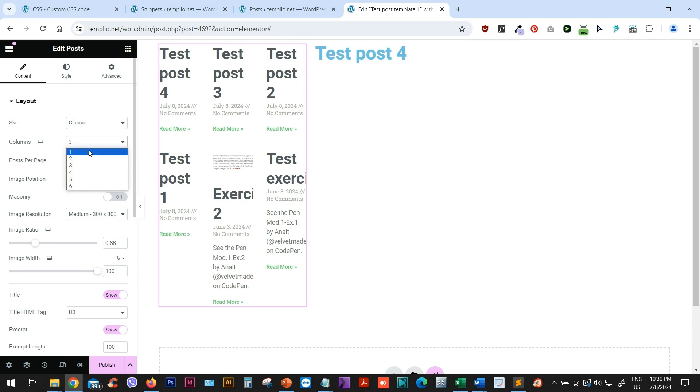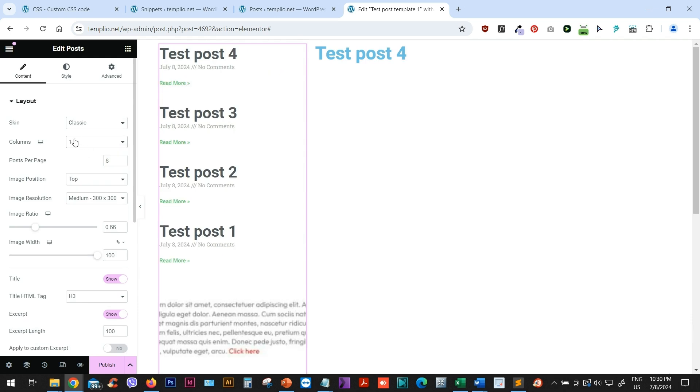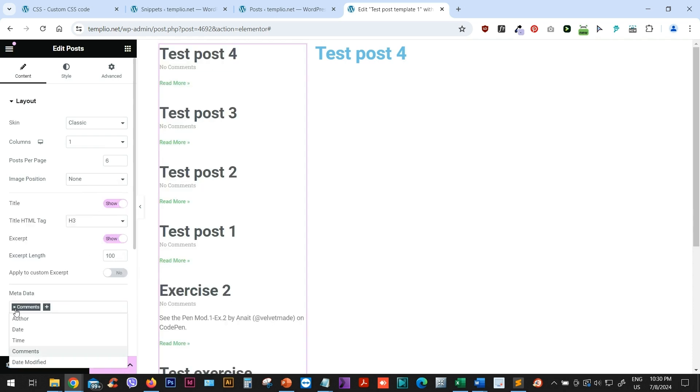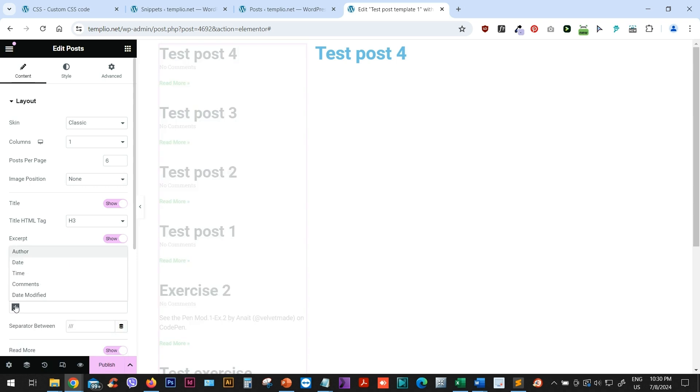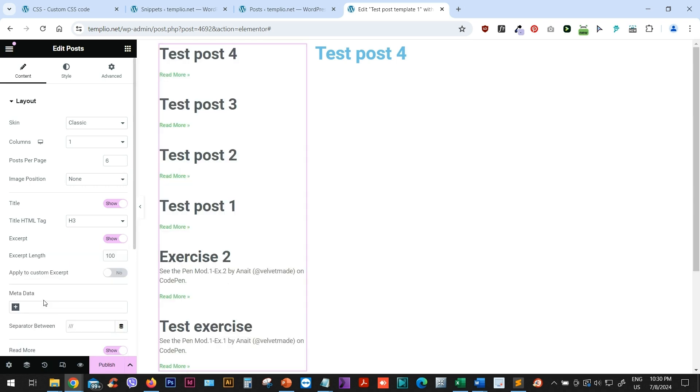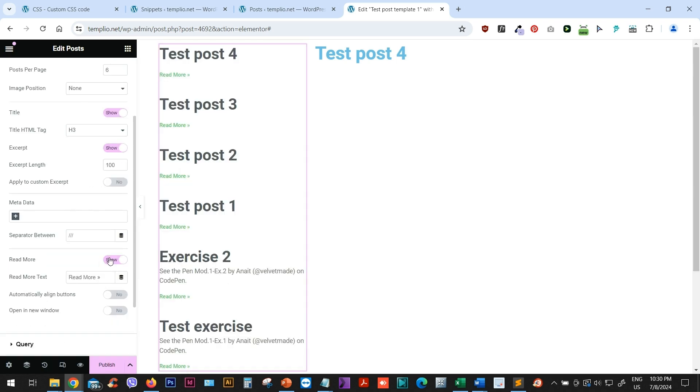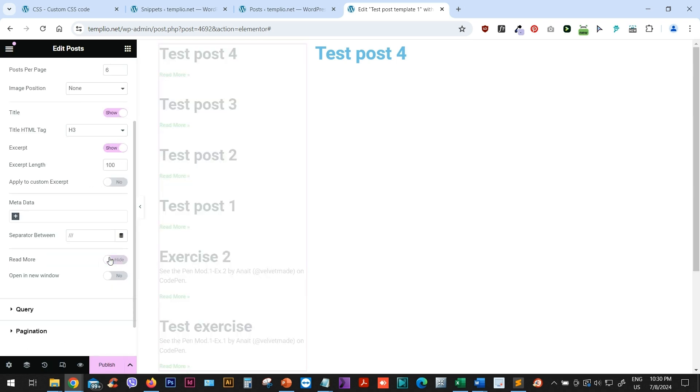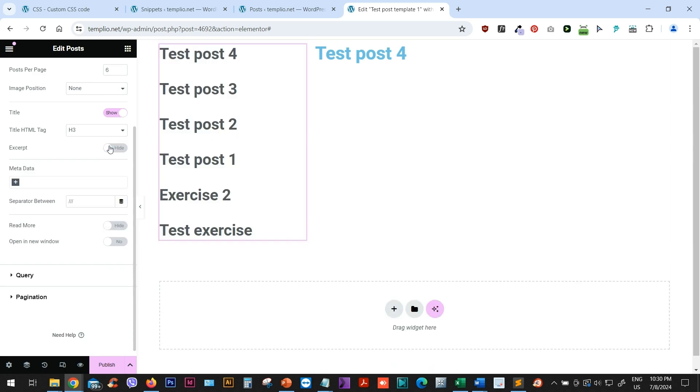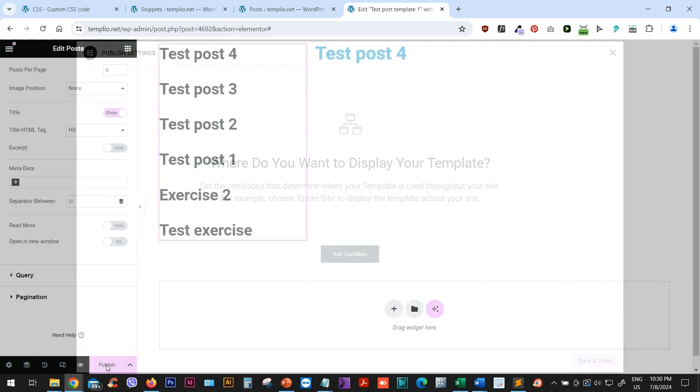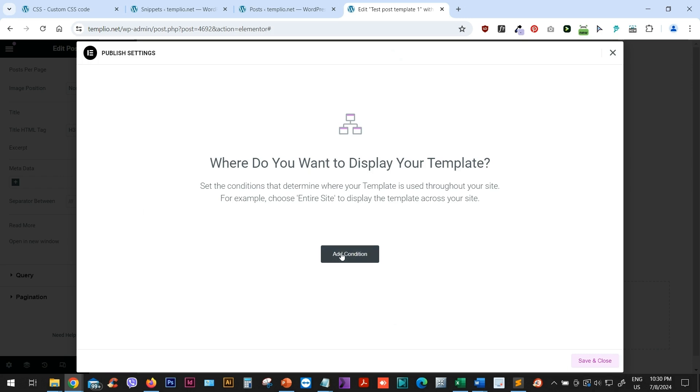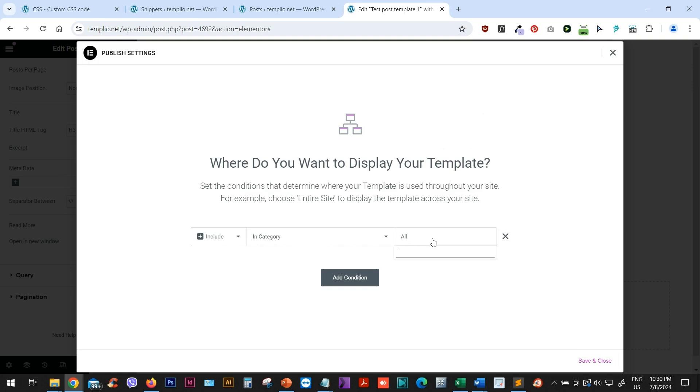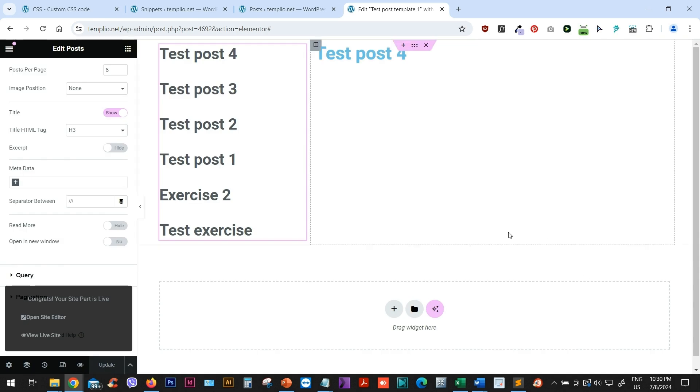I will remove the three columns and create a one column layout. I want to remove the image. So I won't have any images from the Posts. And I will also remove the Metadata. So I won't have any date and so on. And I also want to remove the Read More button and also to remove the excerpt. Now, let me just quickly click on Publish so that we can add the condition. I will include the singular Posts in category of my test category that I used. So I will just click Save and Close.